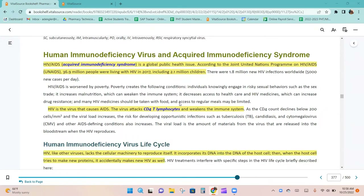HIV and AIDS is a global public health issue. According to the joint United Nations program on HIV and AIDS, 36.9 million people were living with HIV in 2017, which includes 2.1 million children. There are 1.8 million new infections worldwide daily.